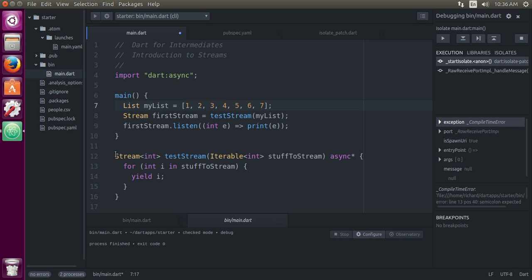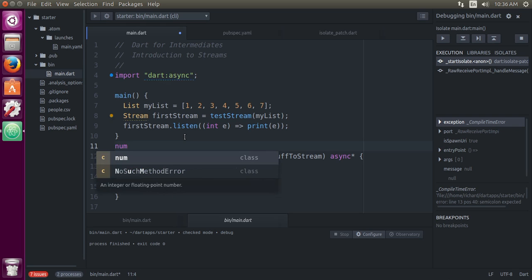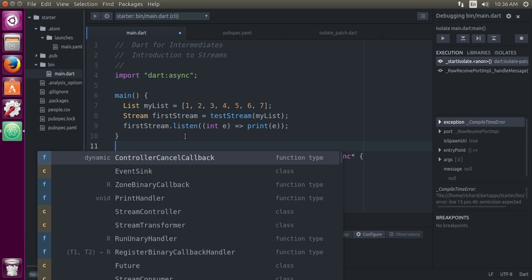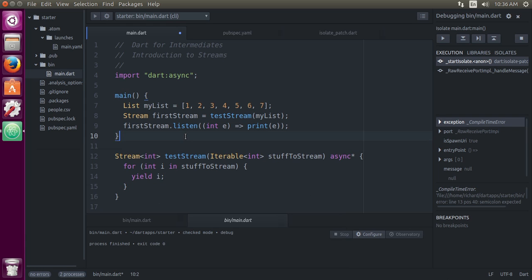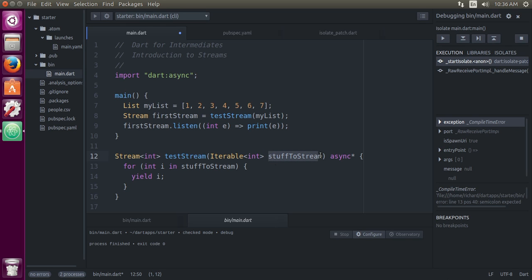So let's create a stream. Very basic, very simple. Stream int - so stream is the type wrapping around an int. testStream, that's just the name of the stream. Iterable - I don't think I've used that before. Iterable is kind of like num. You use num as the type when you don't know if it's a double or an int. Iterable, you use that if you don't know if the iterable is a list or a set. And they're going to have values being int. It's going to be called stuffToStream. Keyword async. Notice the asterisk. So async will be future. Async asterisk is going to be stream.